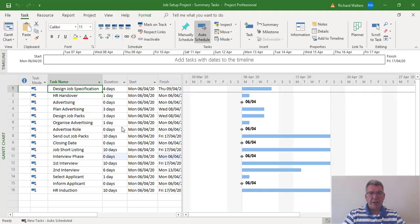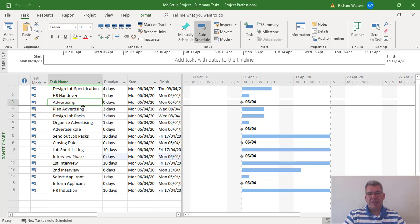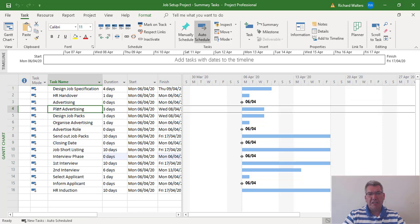In this training video, we'll cover summary tasks in Microsoft Project. In this example, we want advertising to be a summary task to cover plan advertising, design job packs, and organize advertising.